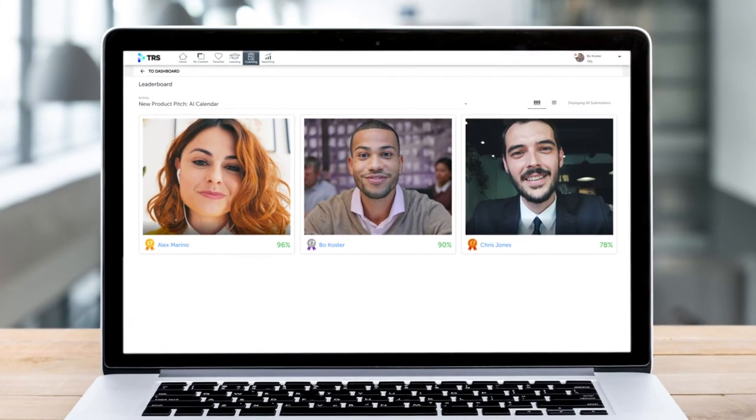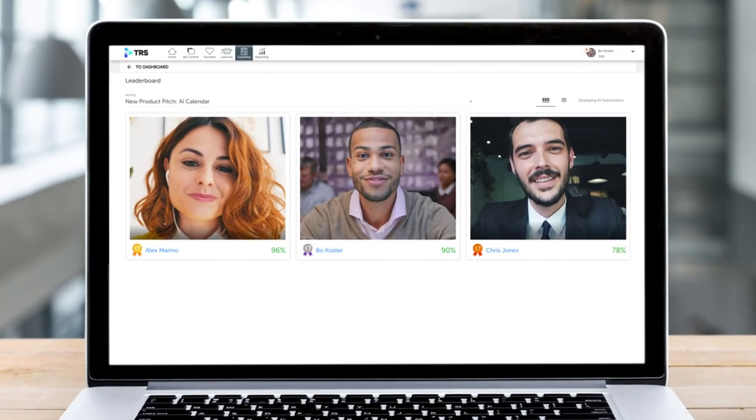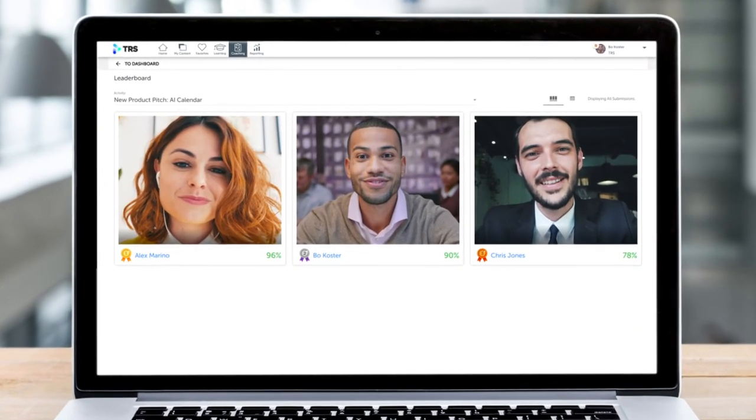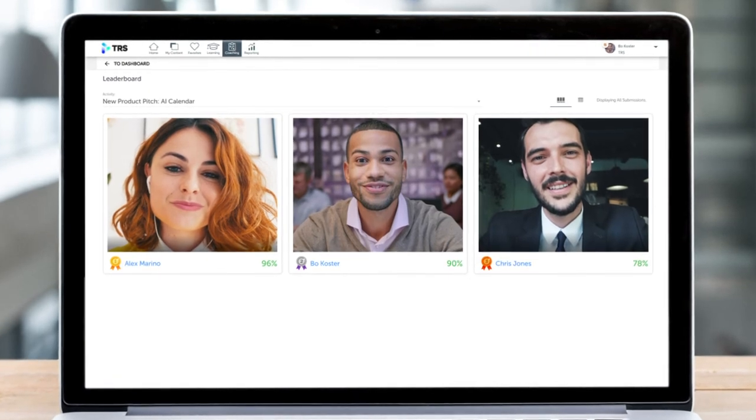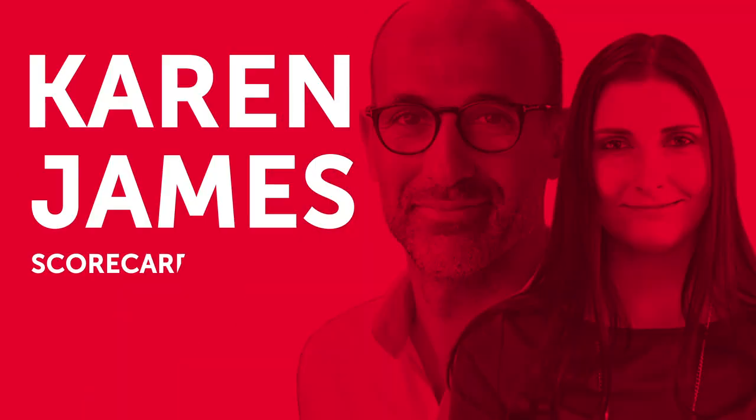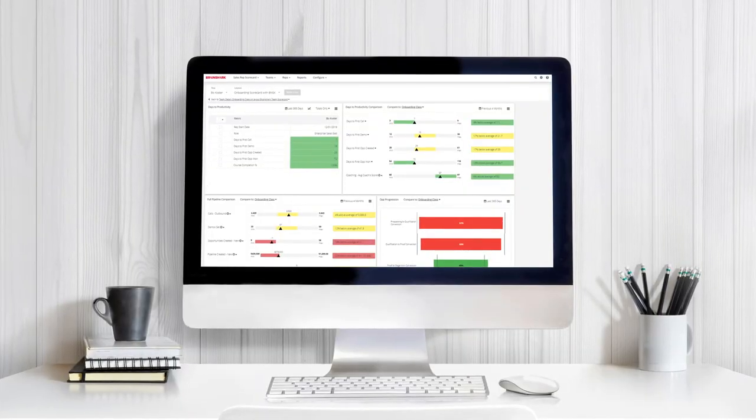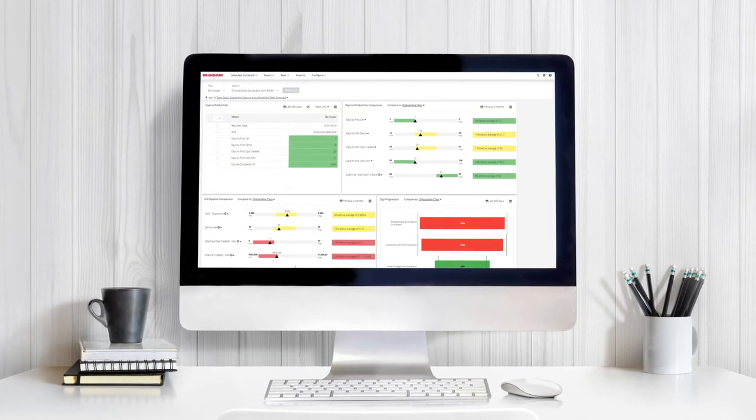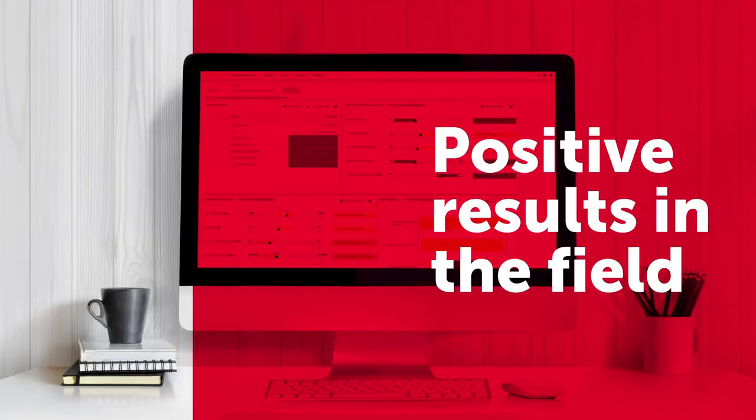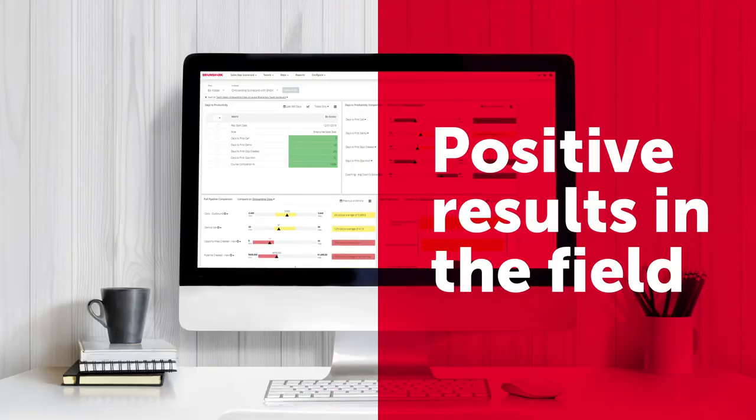Bo can also see how he and his fellow reps measure up via leaderboards for each coaching activity they've been assigned. Finally, Karen and James can easily track how Bo and his teammates are progressing through the onboarding program, and most importantly, whether that training is translating to positive results in the field.